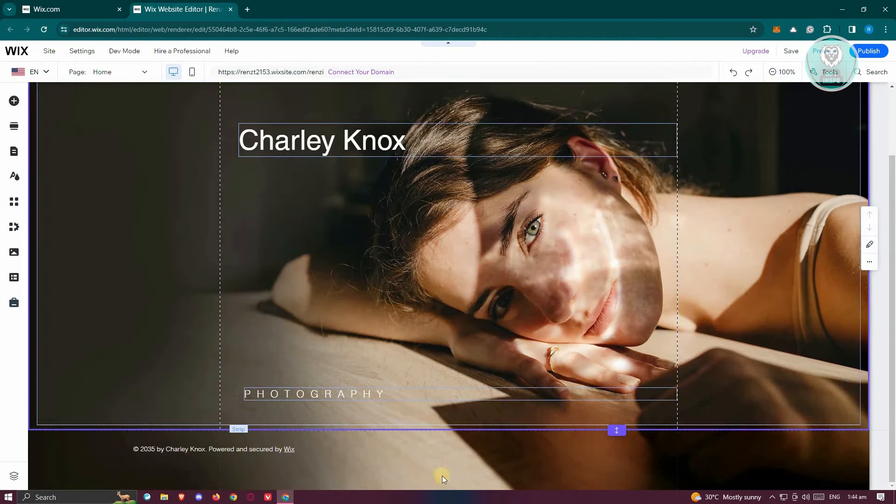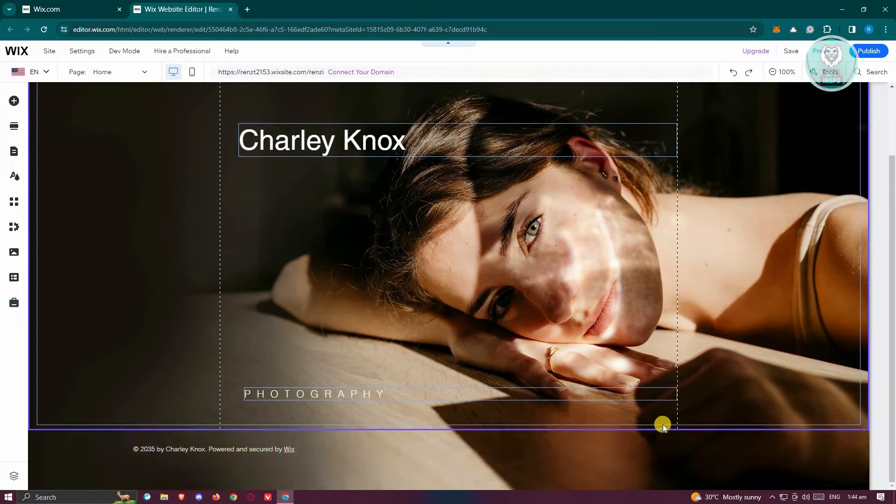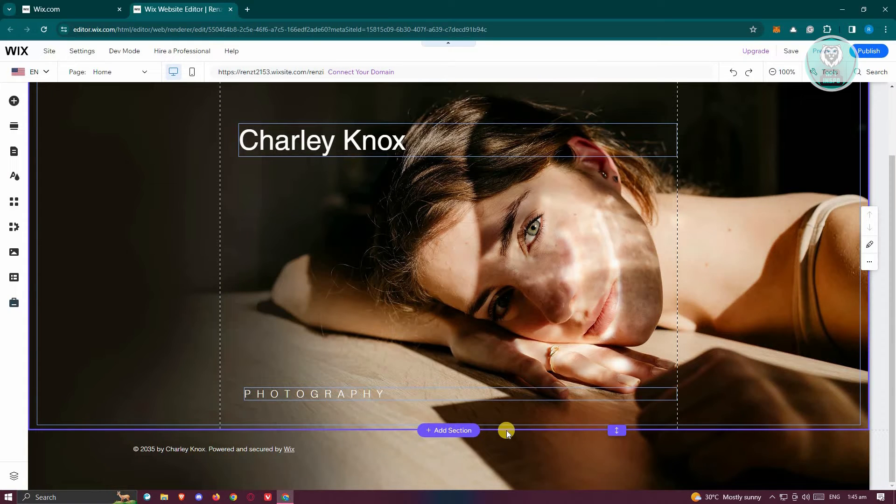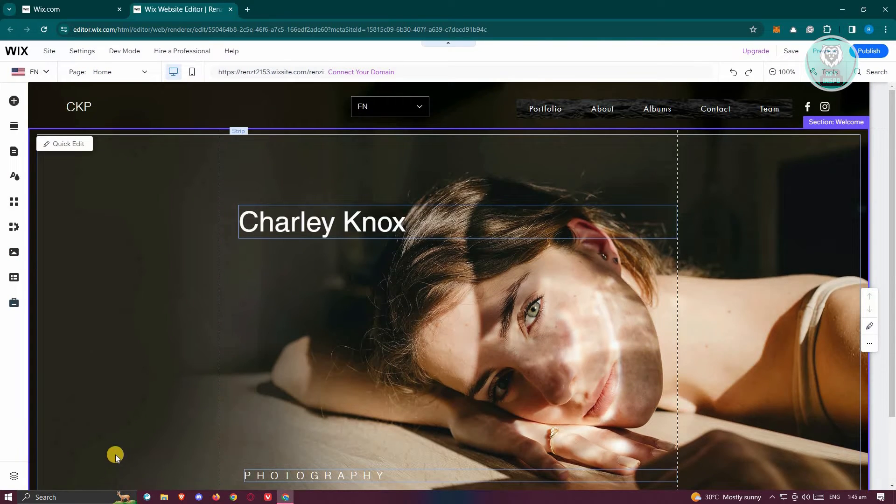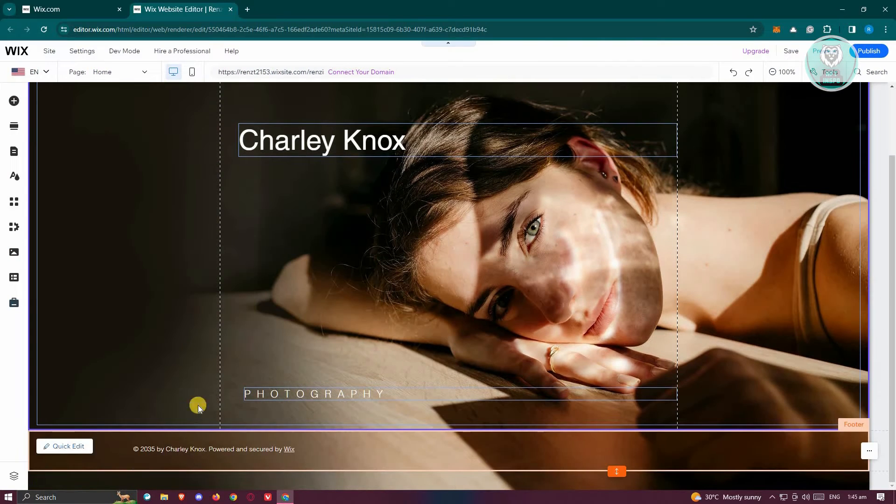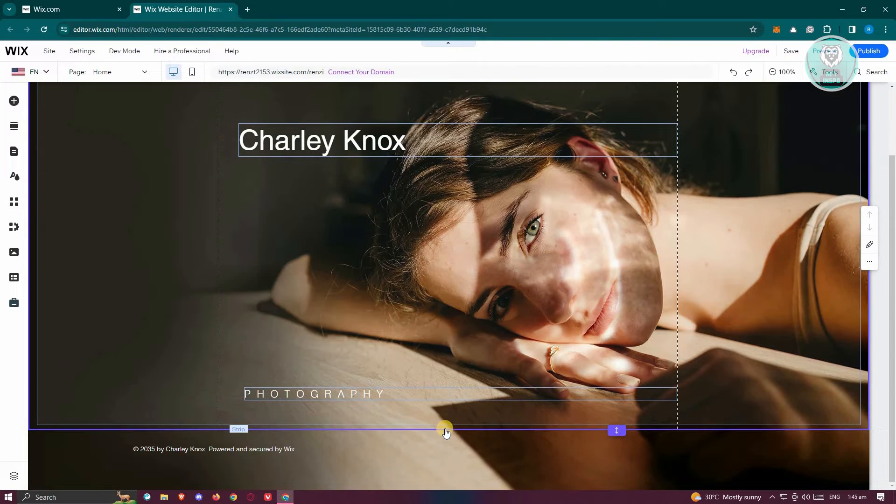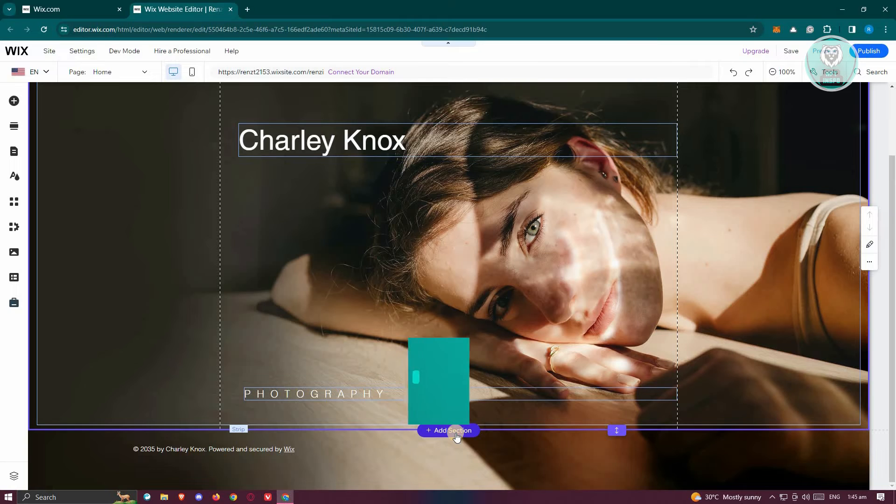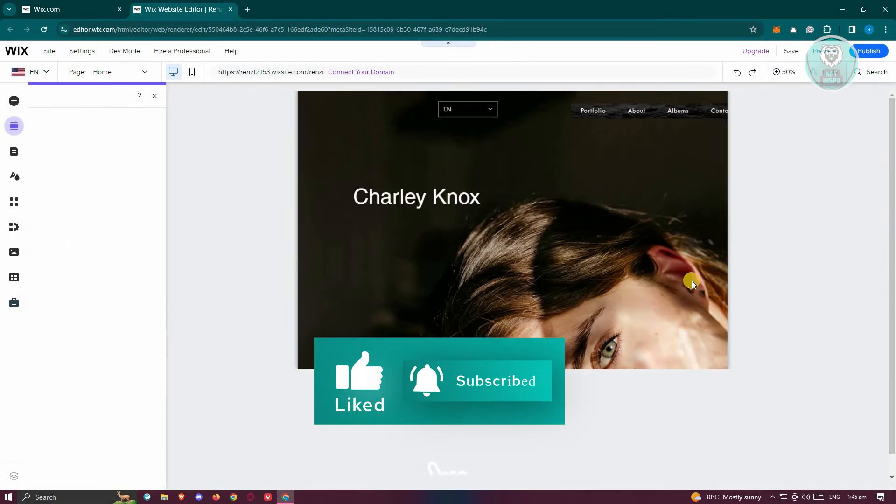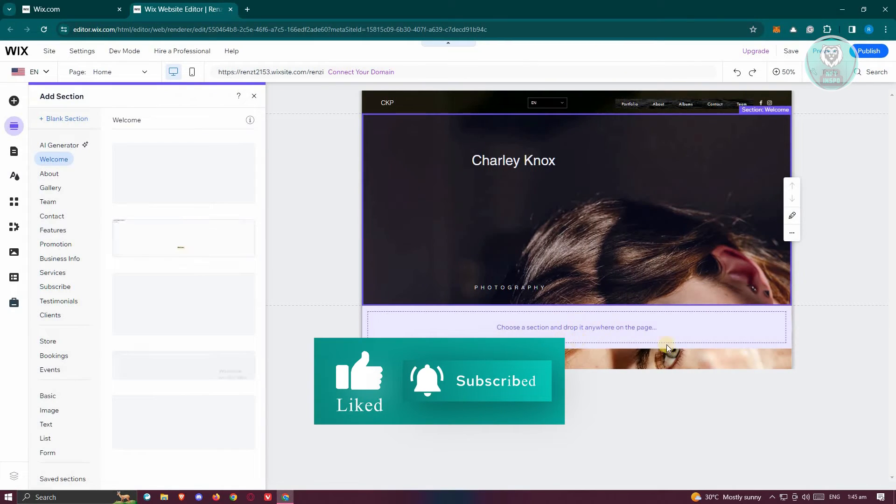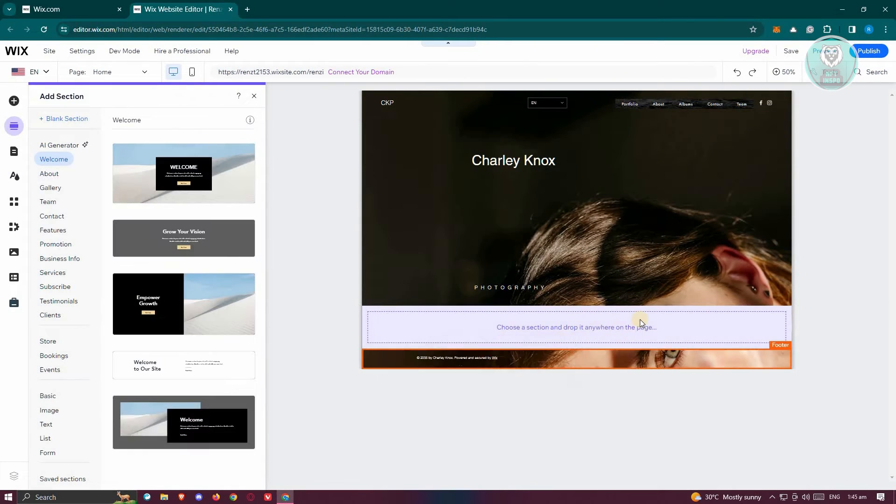...you just basically hover over the in-betweens of this section. So I have my main section as well as my footer. Whenever I hover in between them, you should see the add section option. So let's go ahead and click on it and that will actually add another section.